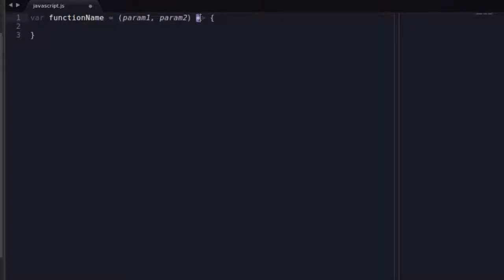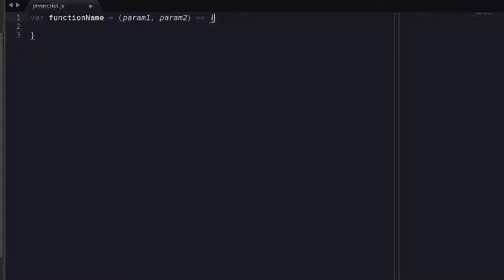And then you have what's called a fat arrow, which is an equal sign to the greater than sign. And then you have your object in here, and your object, you know it's an object because you have your curly brackets.